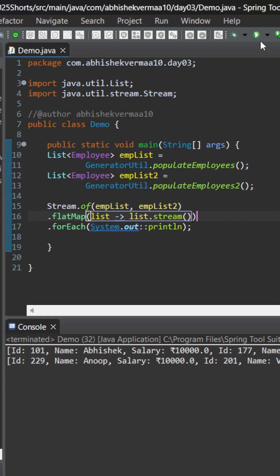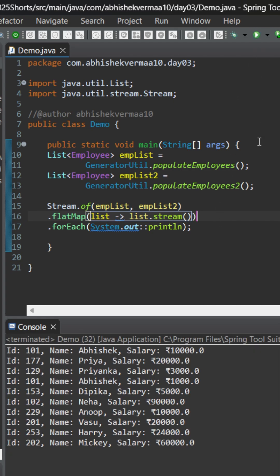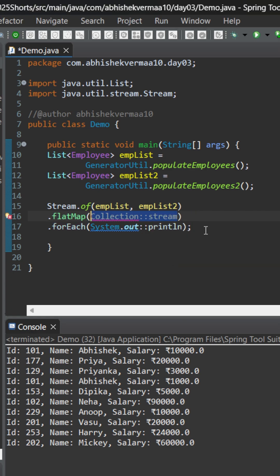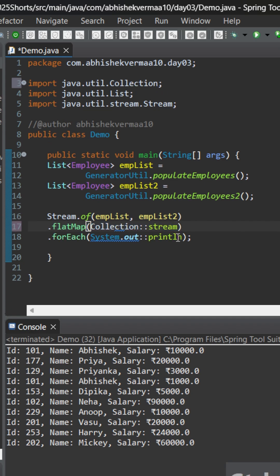Now let's save it and let's execute it again. Now you see that it is printing us all the employee details completely, something like this. If you wish, we can convert it to a method reference in this particular way, Control Shift 2, and we can do something like this.